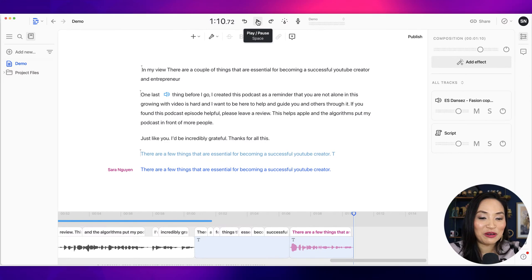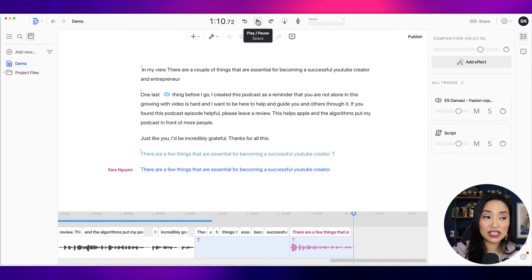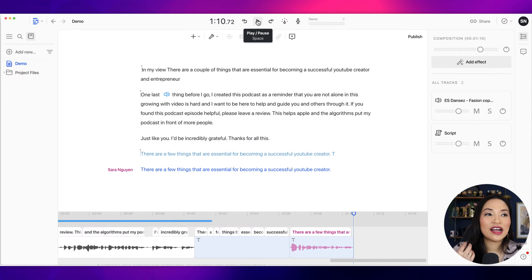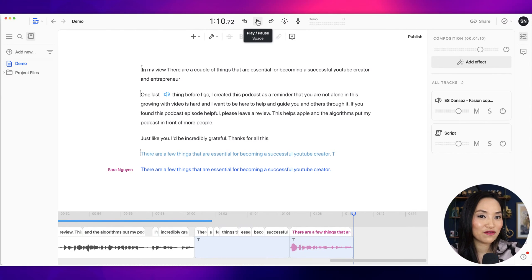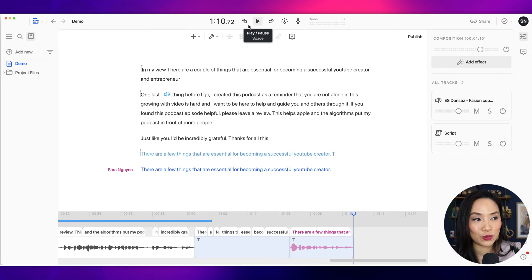That is an incredibly game changing feature because you have times where you record the actual podcast and maybe a piece you forgot to say. So instead of having to go back and take out all your gear and rerecord it, you could actually just type it and then let Descript generate this deep fake voice for you. And I thought that was pretty cool. I really liked that feature. I don't know if I would record an entire podcast using deep fake, but I think as a tool to help you patch pieces where you've made a mistake or where you have forgotten things, it definitely is a game changer, which is amazing and incredibly exciting as well.